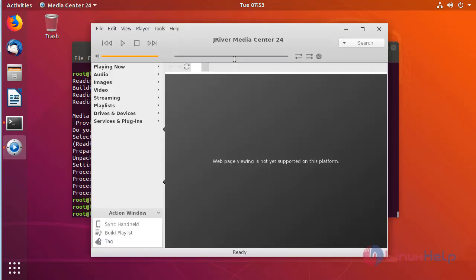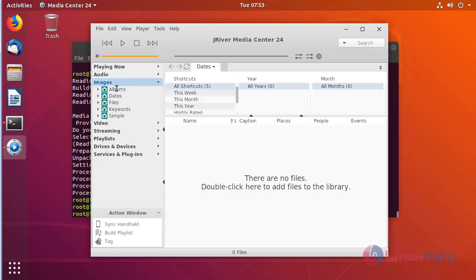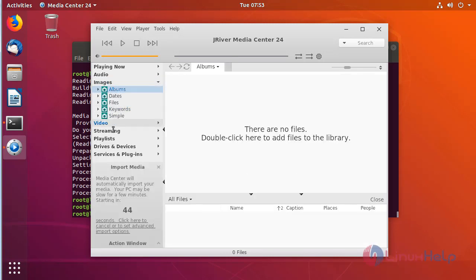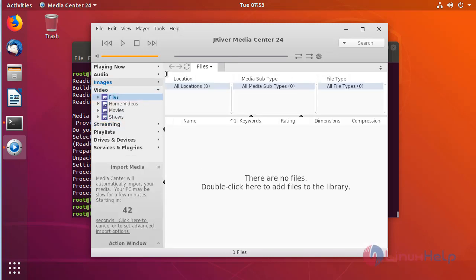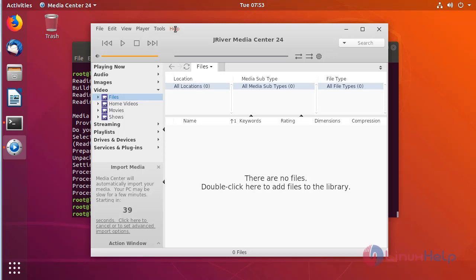Now we can see the JRiver Media Center application. You are now able to use this application. Here we check the version of JRiver Media Center.